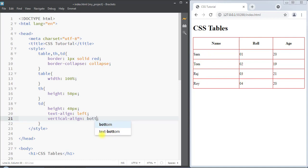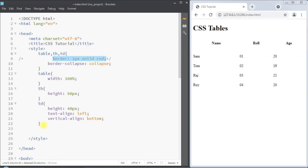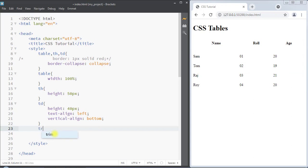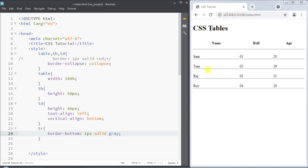We can also set vertical-align to bottom so all the table data aligns to the bottom. Instead of having a full border around the table, we can use the border-bottom property to create a horizontal divider. We select the table row, use border-bottom, and set it to one pixel solid gray. This adds a bottom border acting as a horizontal divider.